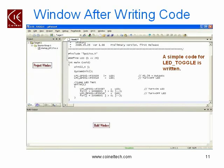This is how the editor screen looks after writing up your code. As an example, we have written a simple code for LED toggle.